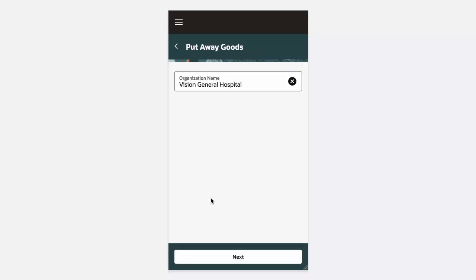Once we are in the Put Away Goods page, you'll notice that the organization is automatically defaulted. You can change the organization provided you have the appropriate data access. Once we have selected our organization, we'll click on the Next button.